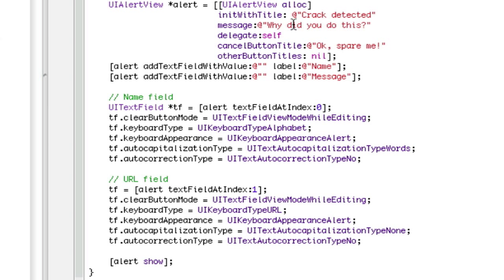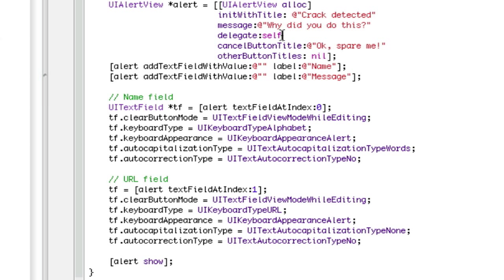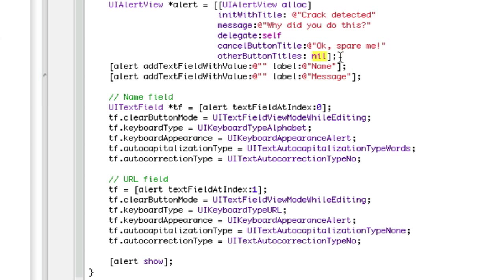Now, init with title, this is going to be the main title. This is going to be the semi title. That, leave as self. This is going to be the button they press that exits the pop up. If you want another button title, you'd put that other button there and then put comma nil.